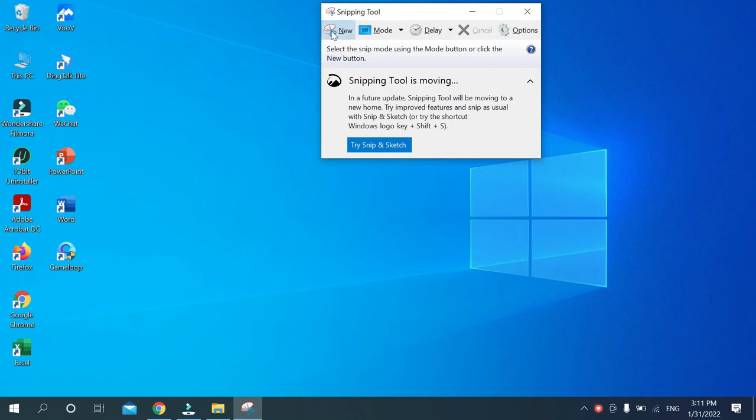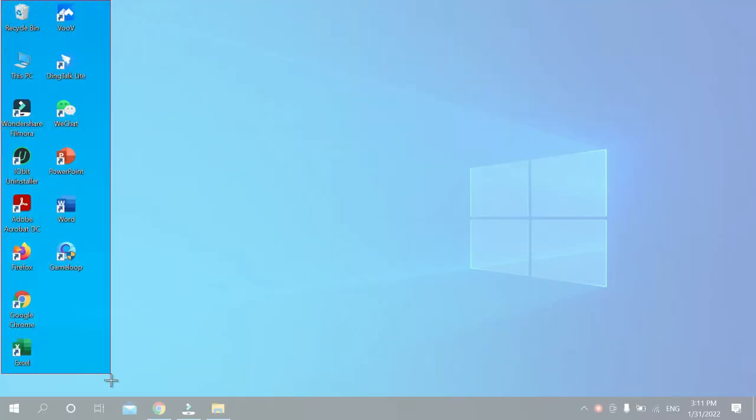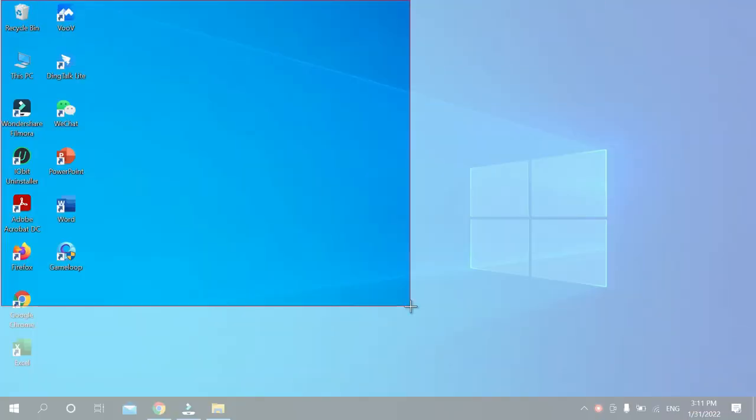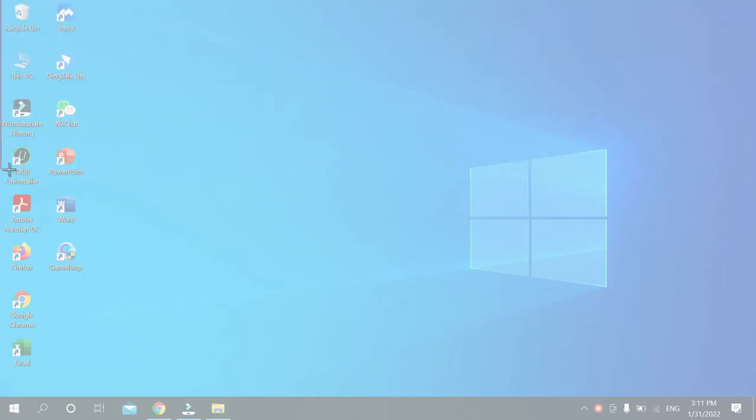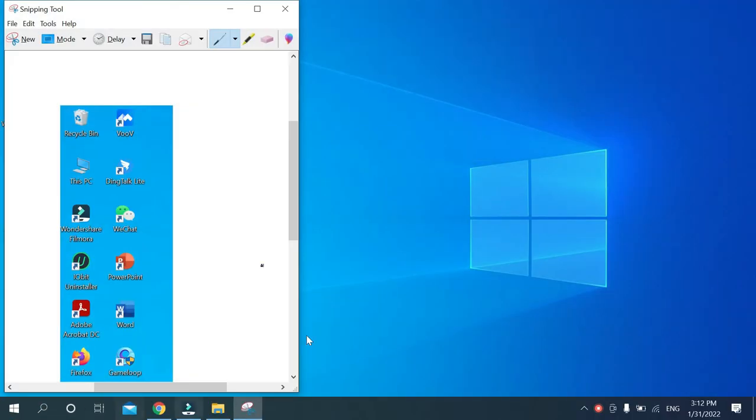You can get an option 'New', just select it. Then you can take a screenshot of any size. You can select any size you want. I'll select this. That's it, there you can see the screenshot is already taken.